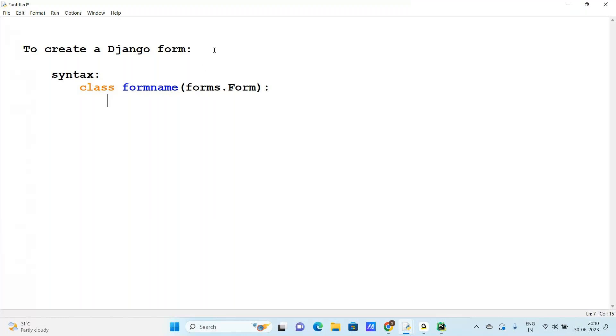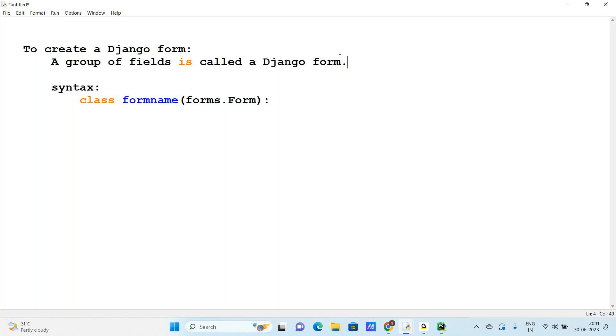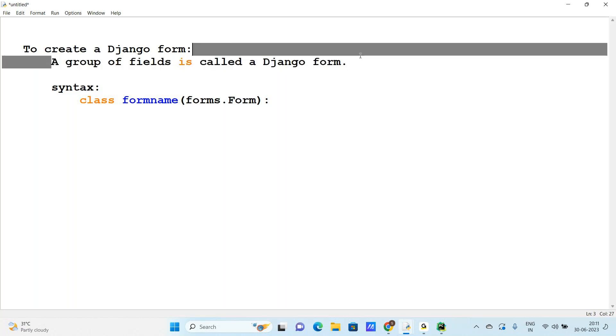Django form is a group of fields. These fields is called a Django form. If Django form creates the next class, the Django model creates the Django form - a group of fields is called a Django form.